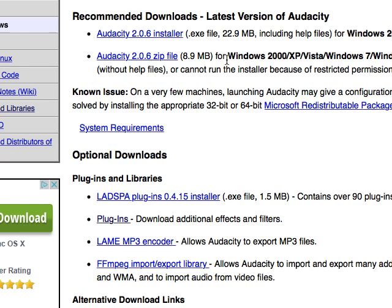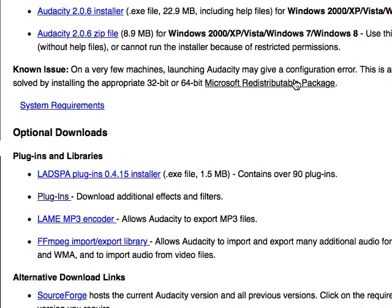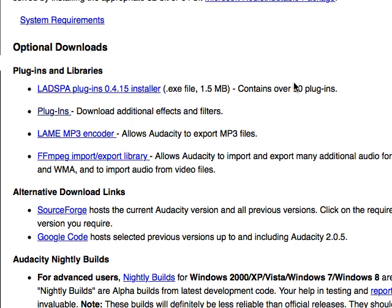I do want to call something out, and this is quite important. So step one: get Audacity installed. Step two: keep this page up — don't close your browser. Keep this page up after Audacity is installed.